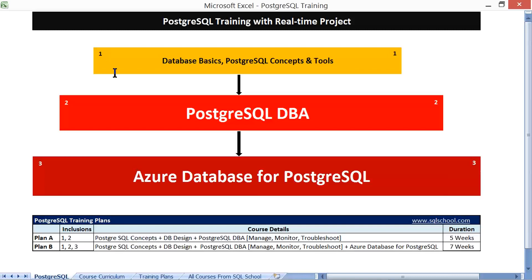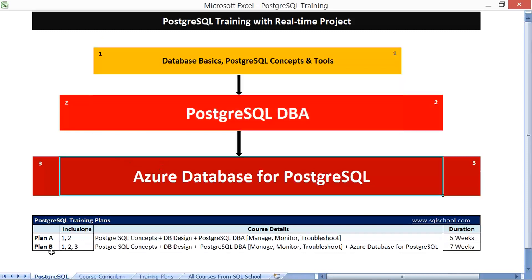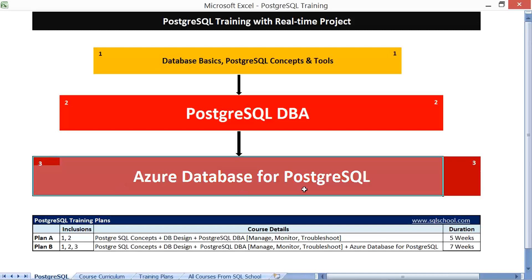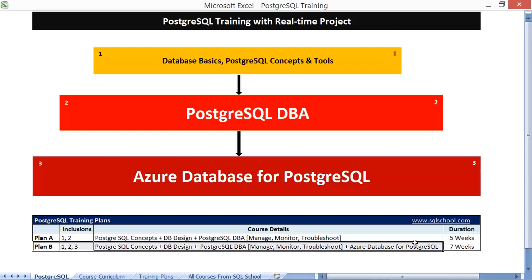Plan A includes boxes 1 and 2, and Plan B additionally includes the dark red box — all three stages. Plan A covers 5 weeks of core PostgreSQL for Dev and DBA, while Plan B adds an additional 2 weeks for Azure implementations with migrations, performance tuning, monitoring, and maintenance.